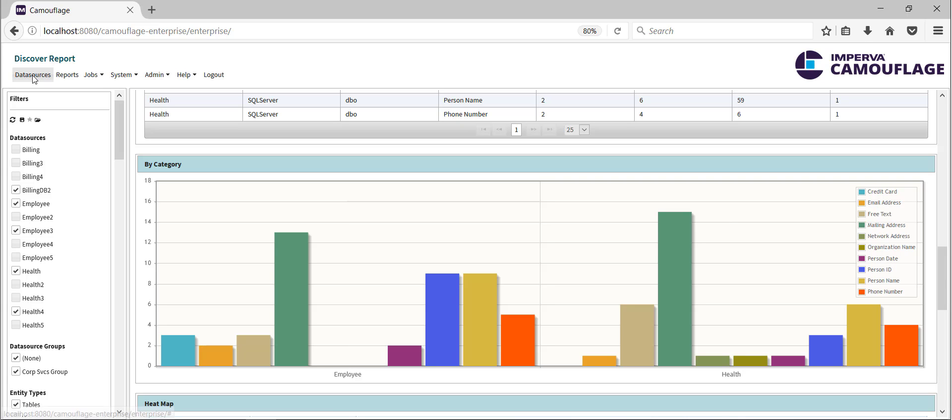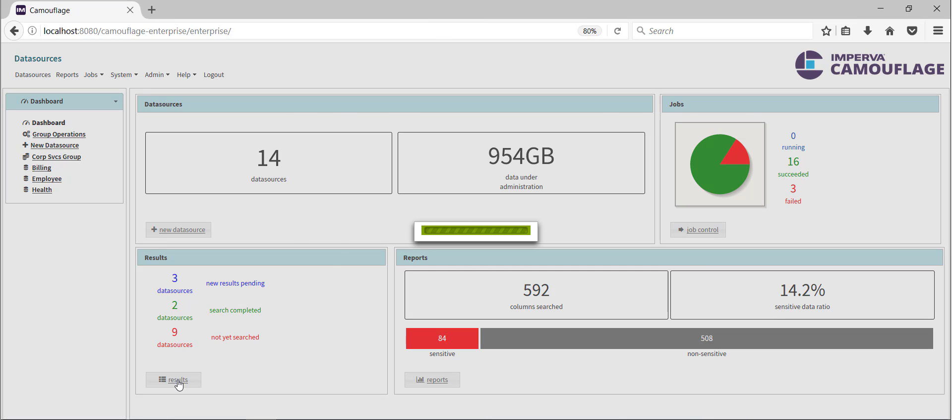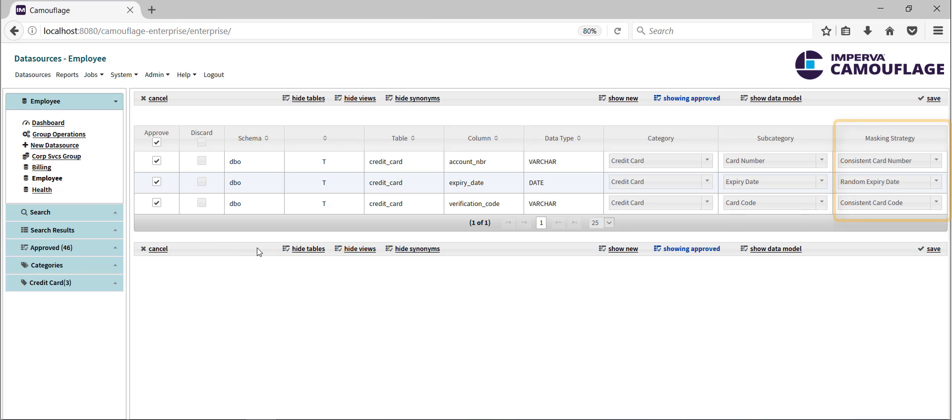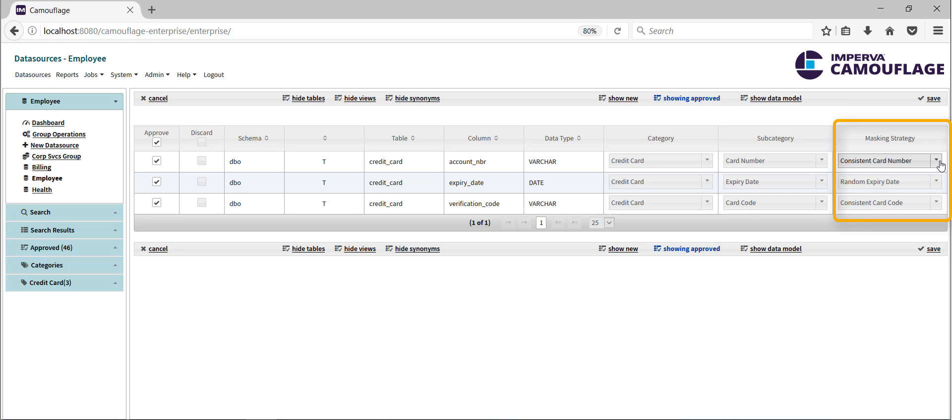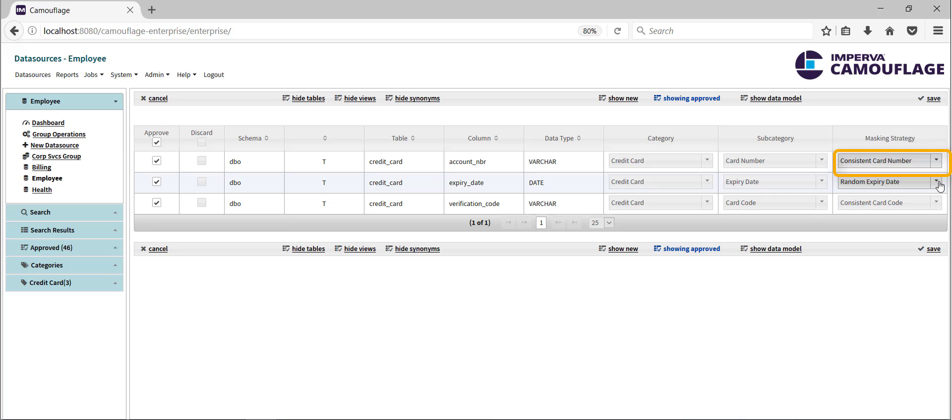Based on the search results, we'll generate the masking configuration for this database. Recall that suggested masking strategies are associated with the search results. These strategies and the associated masking rules are easily configurable and include support for consistent masked data that retains referential integrity while maintaining realistic masked values. It also supports a wide variety of random masking techniques.